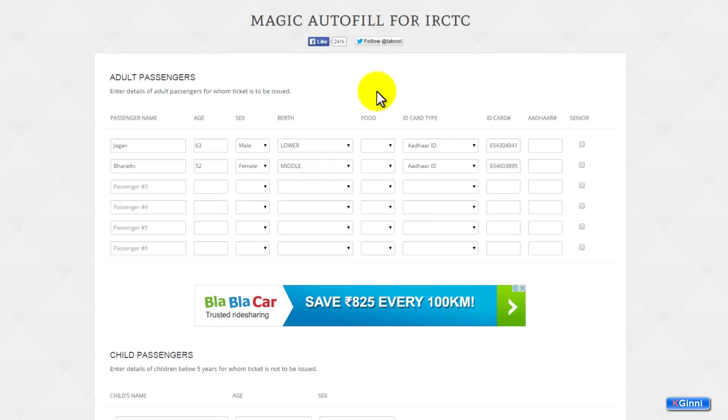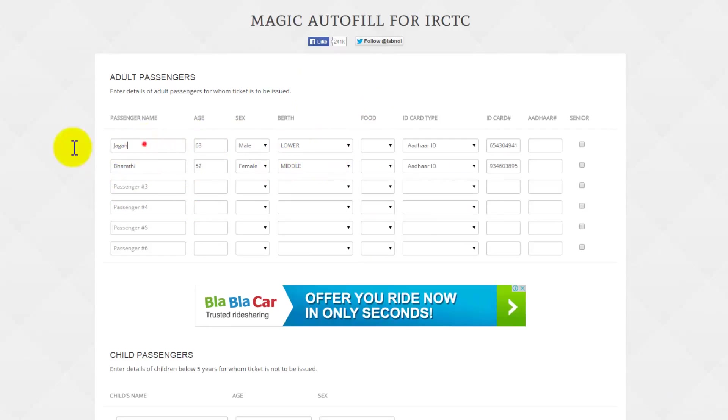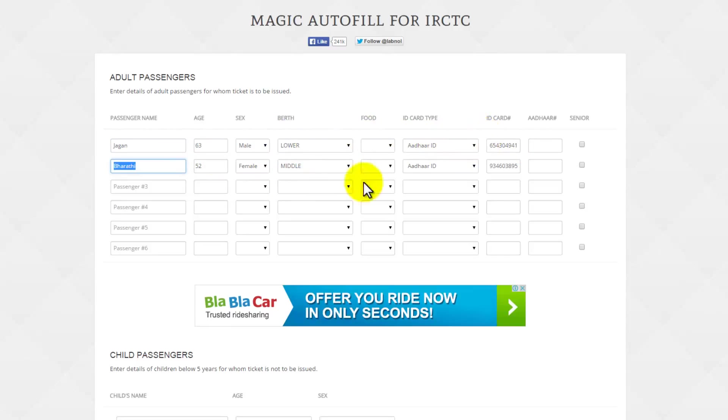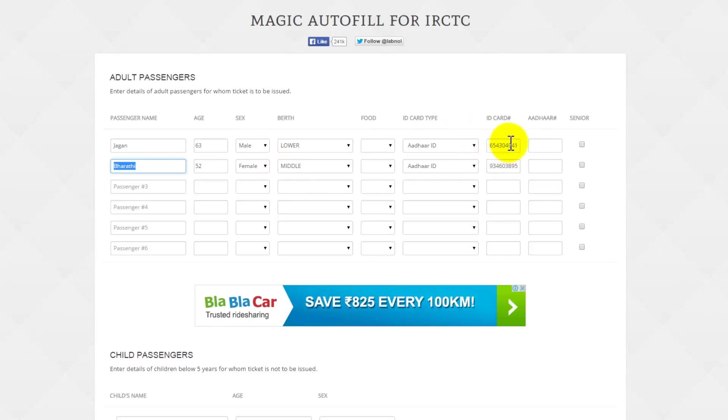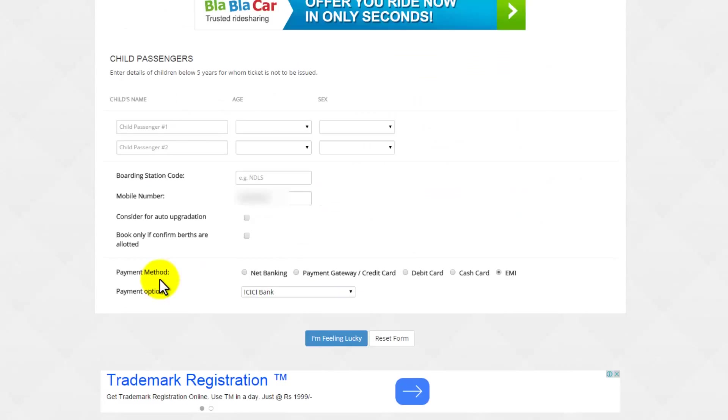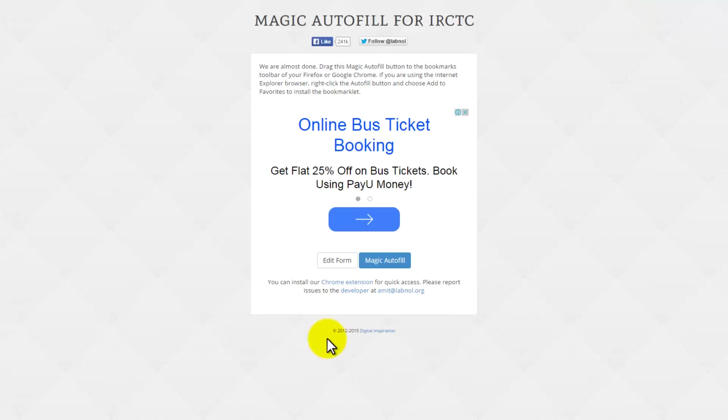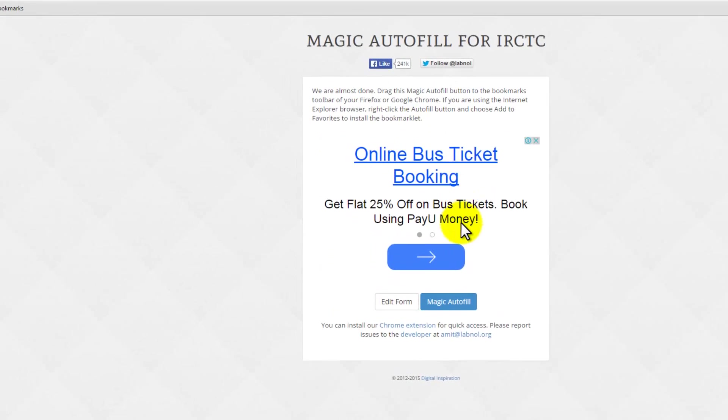For example, these are the details you can put on your passenger details, age, sex, berth, other types for that. You'll need to have with ID card type and the numbers which are pre-populated. Come down. That's it. If you want you can put the phone number and click on I'm feeling lucky.